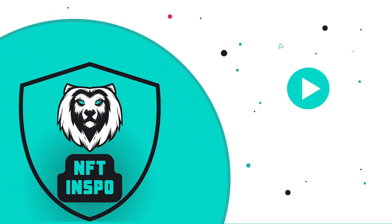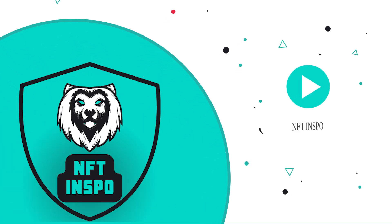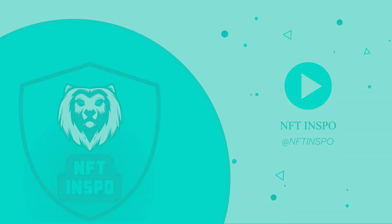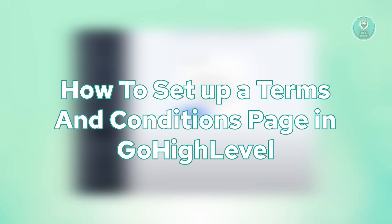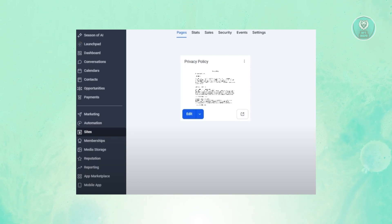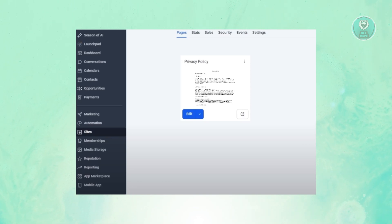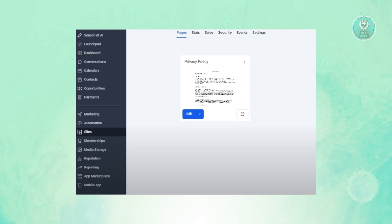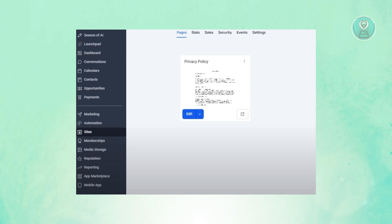Hello guys, welcome back to NFT Inspo. For today's video we're going to show you how to set up a terms and conditions page in Go High Level. If you're interested, let's get started. You might be wondering how to exactly set up a terms and conditions page in Go High Level — it's kind of complicated but also kind of easy.